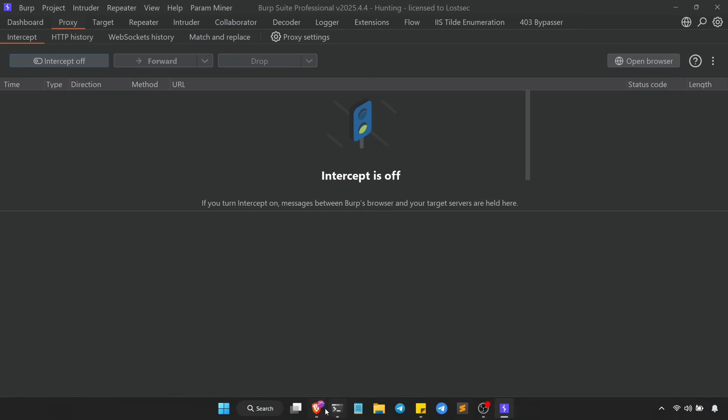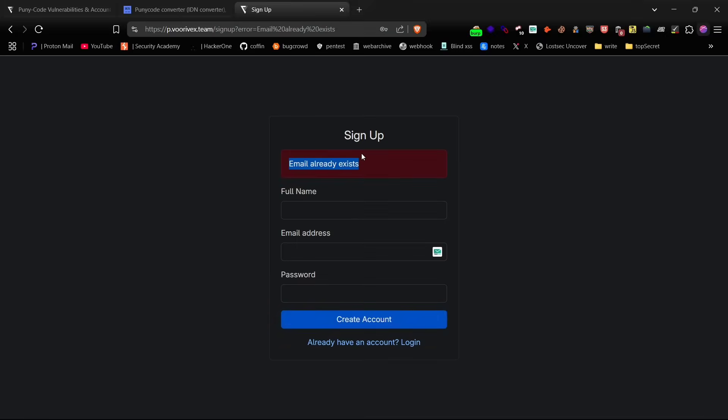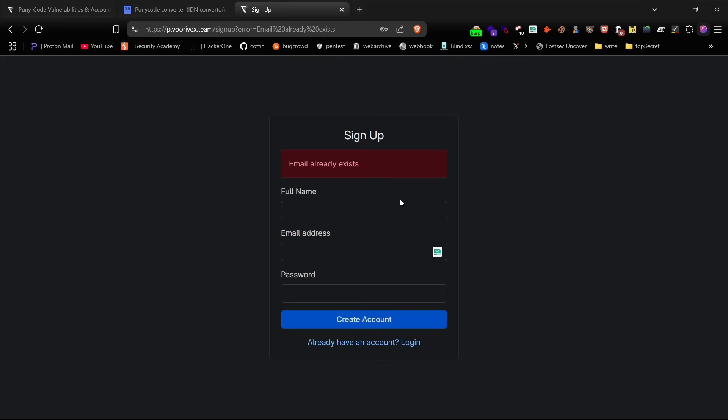Once you forward that request, if the response says something like 'email already exists', it means the application is treating both the original and puny code email as the same after normalization. That's a clear sign of misconfiguration and a potential vulnerability.